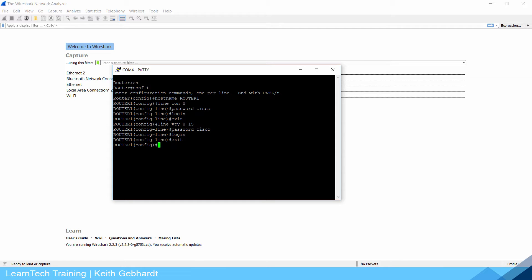I'm going to exit and also do an enable password Cisco. All my passwords are going to be Cisco.